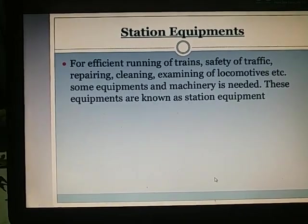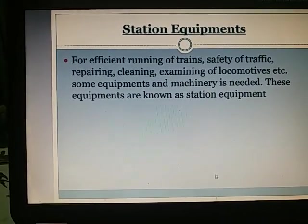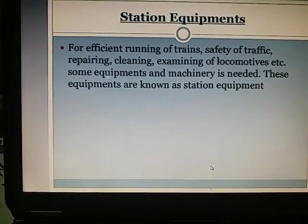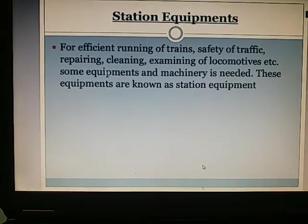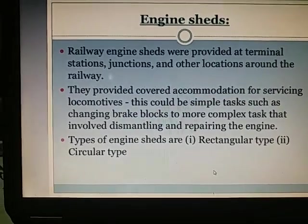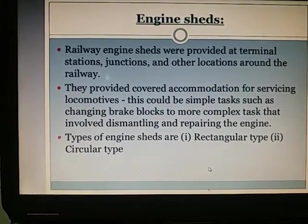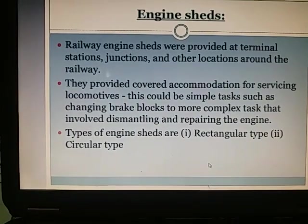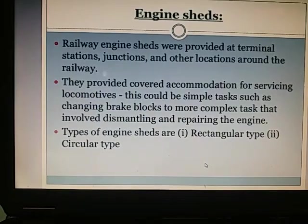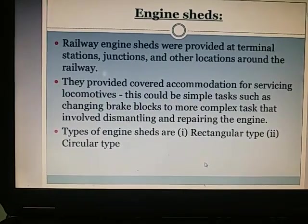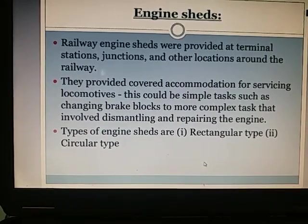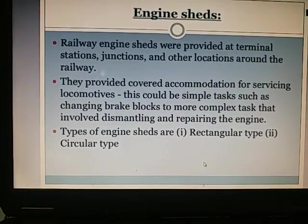Station equipments: For the efficient running, safety, repairing, cleaning, and examining of trains, certain equipments and machinery are required — these are known as station equipments. The first is engine sheds: railway engine sheds are provided at terminal stations, junctions, and other locations around the railway. They provide covered accommodation for servicing locomotives, from simple tasks such as changing brake blocks to more complex tasks involving dismantling and repairing the engine.